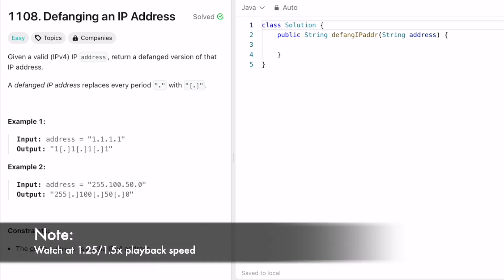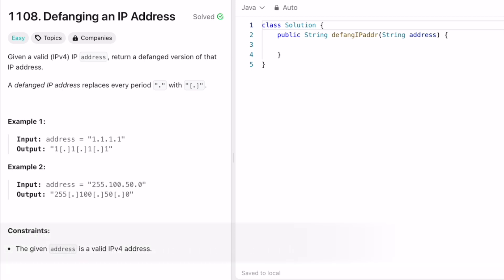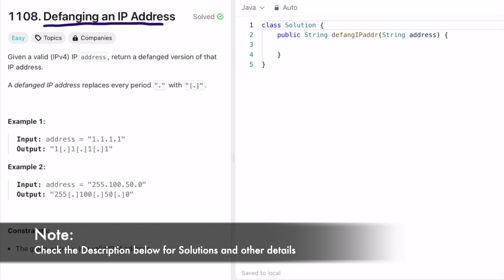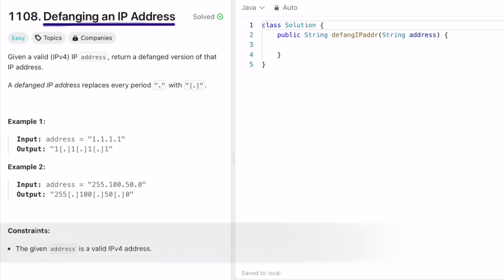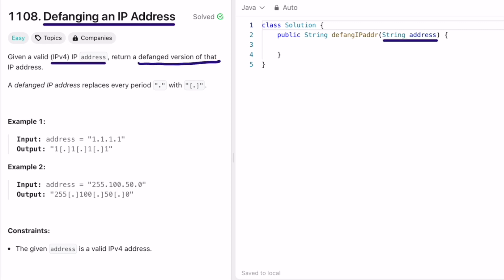Hey guys, welcome to a new video. Today I'm going to look at a LeetCode problem called 'Defanging an IP Address.' In this question, we are given an IPv4 address of string data type as input, and we have to return a defanged version of that IP address.